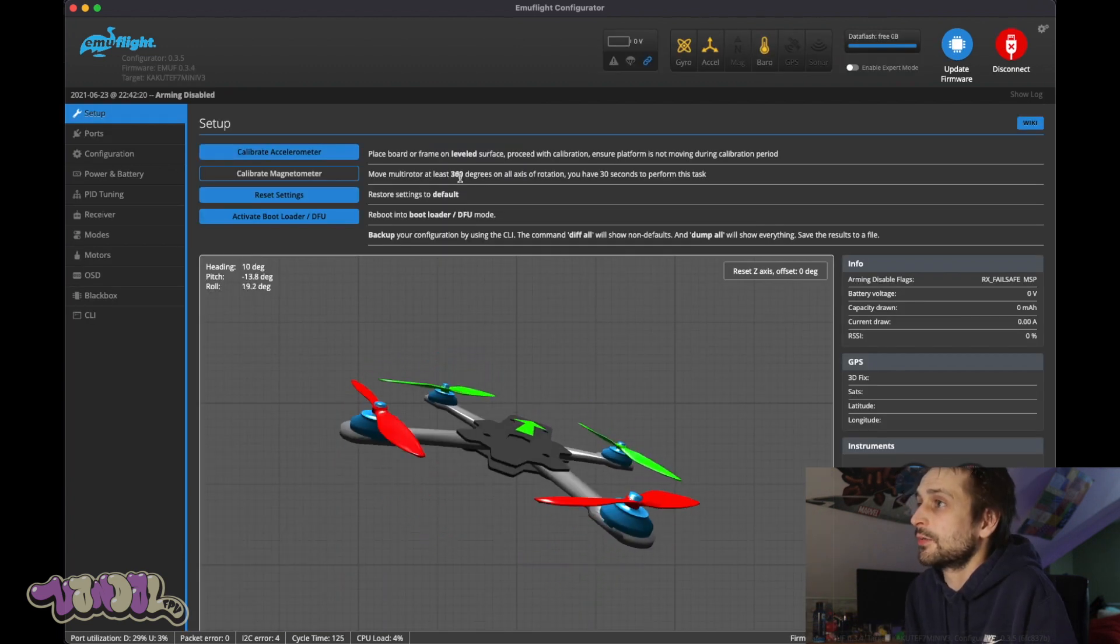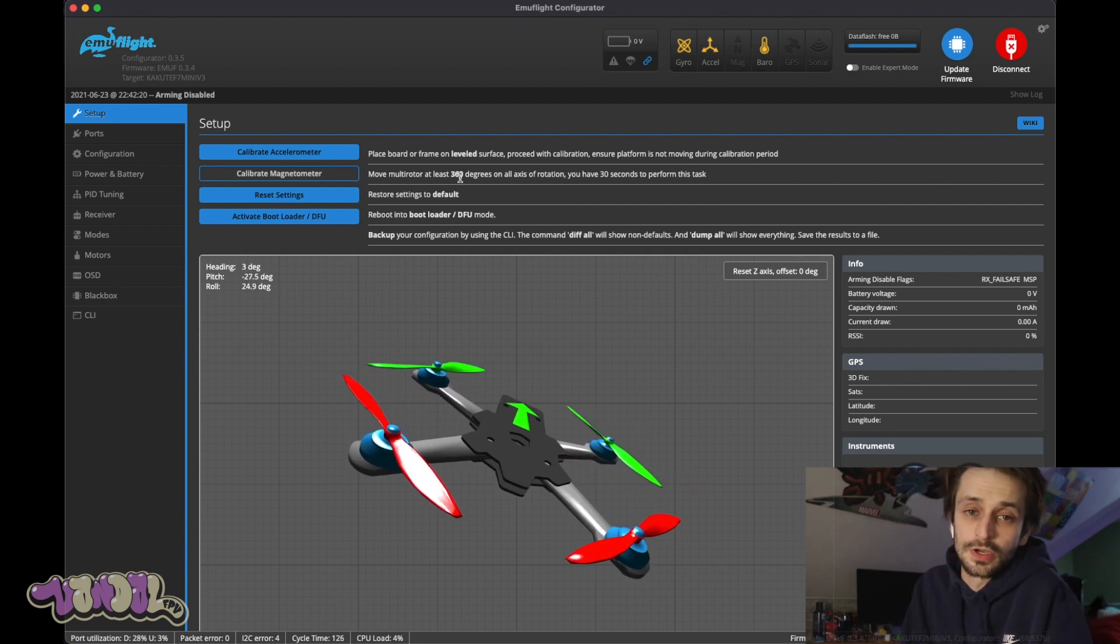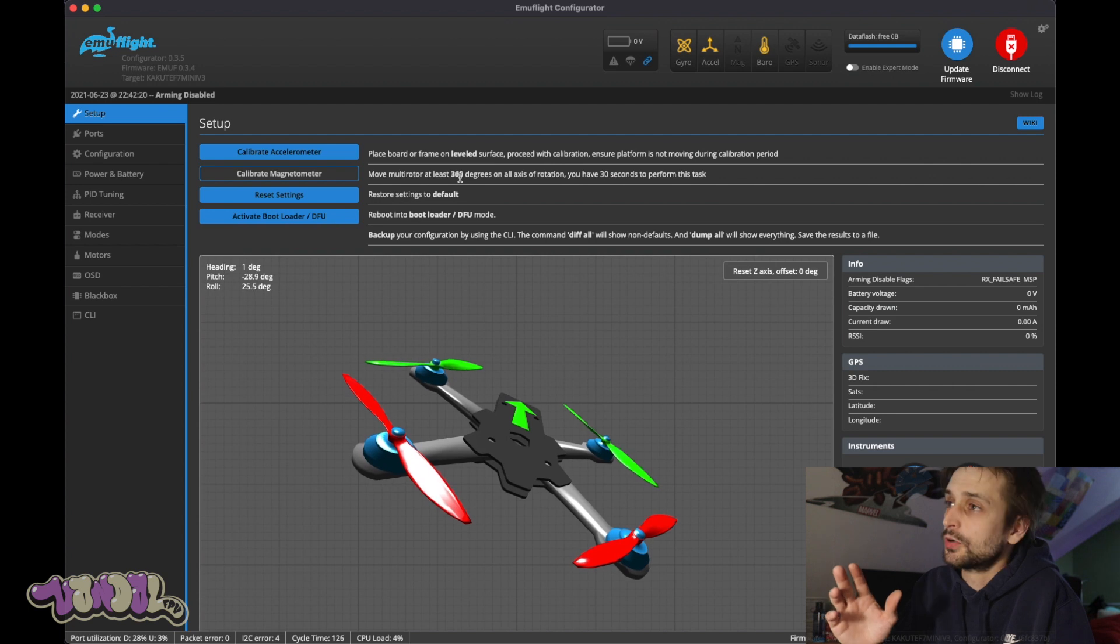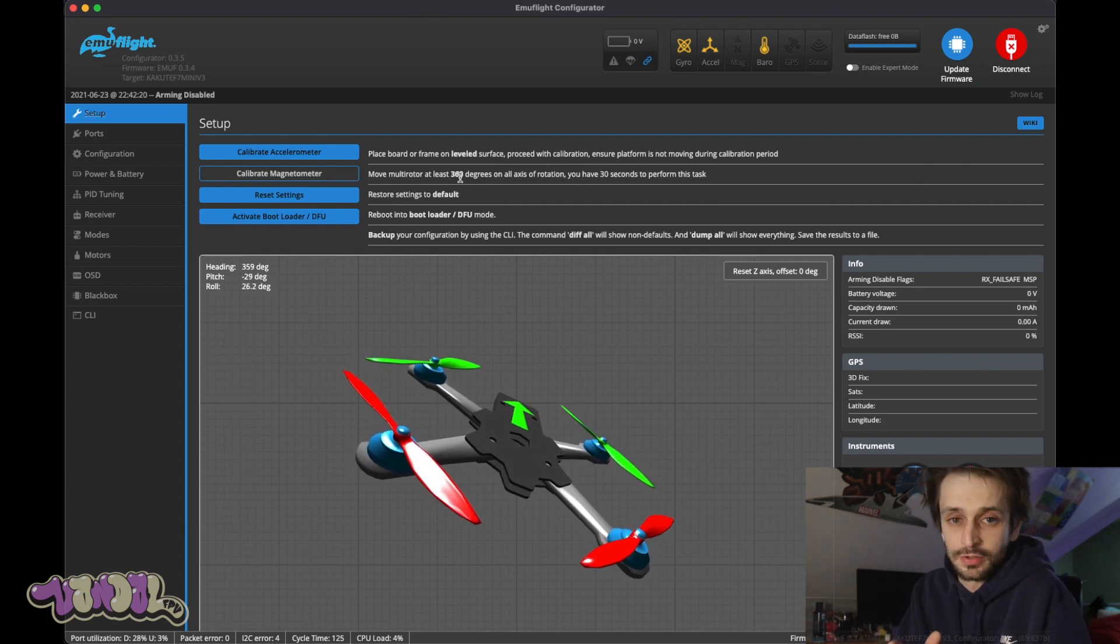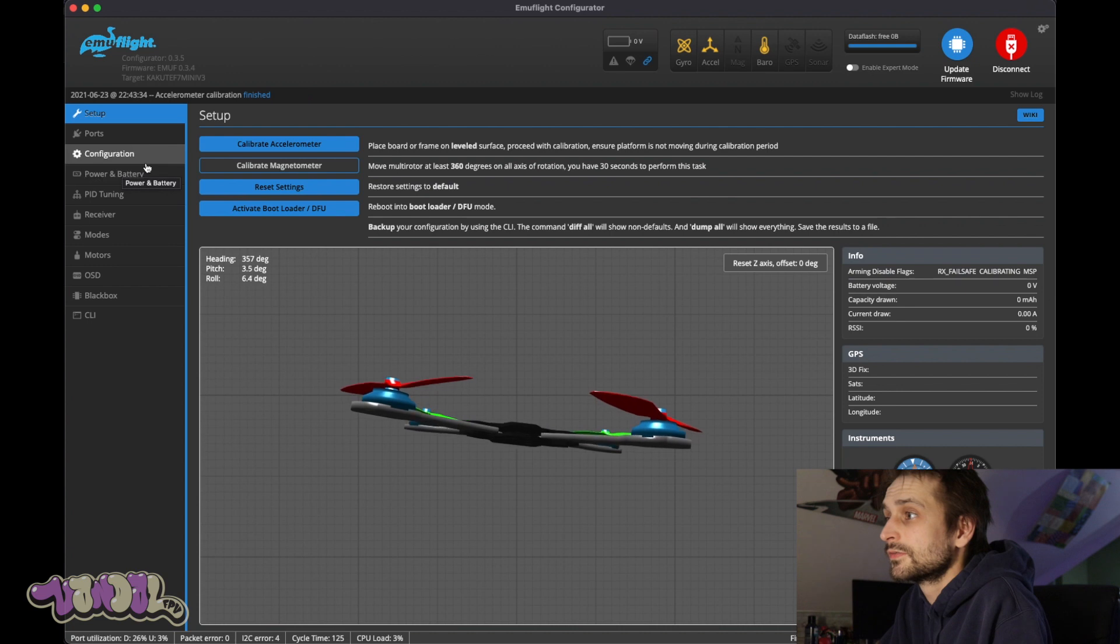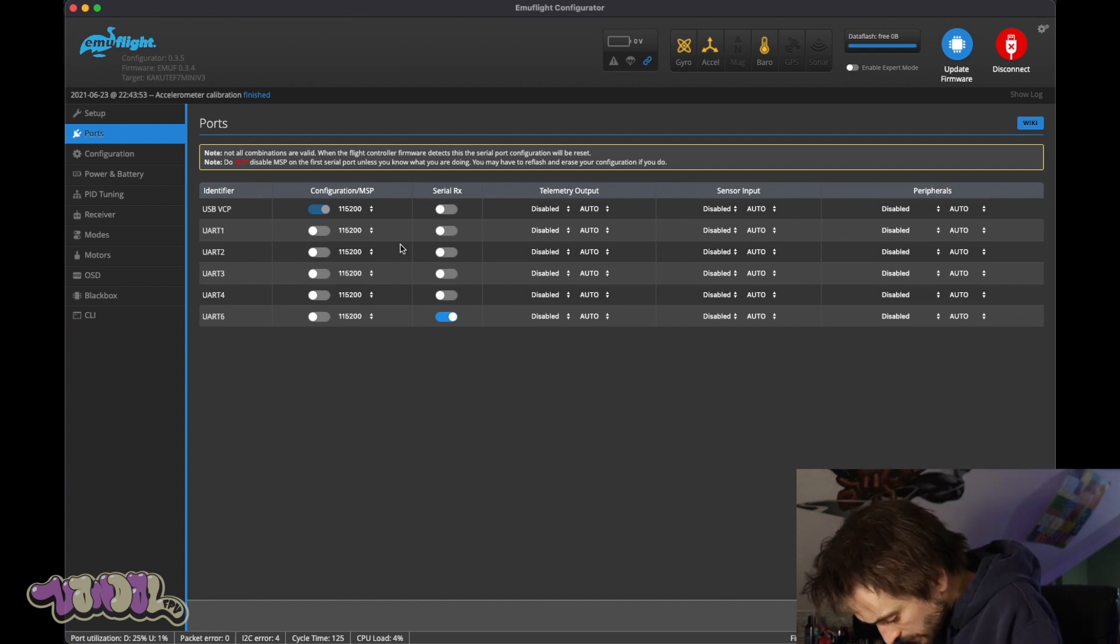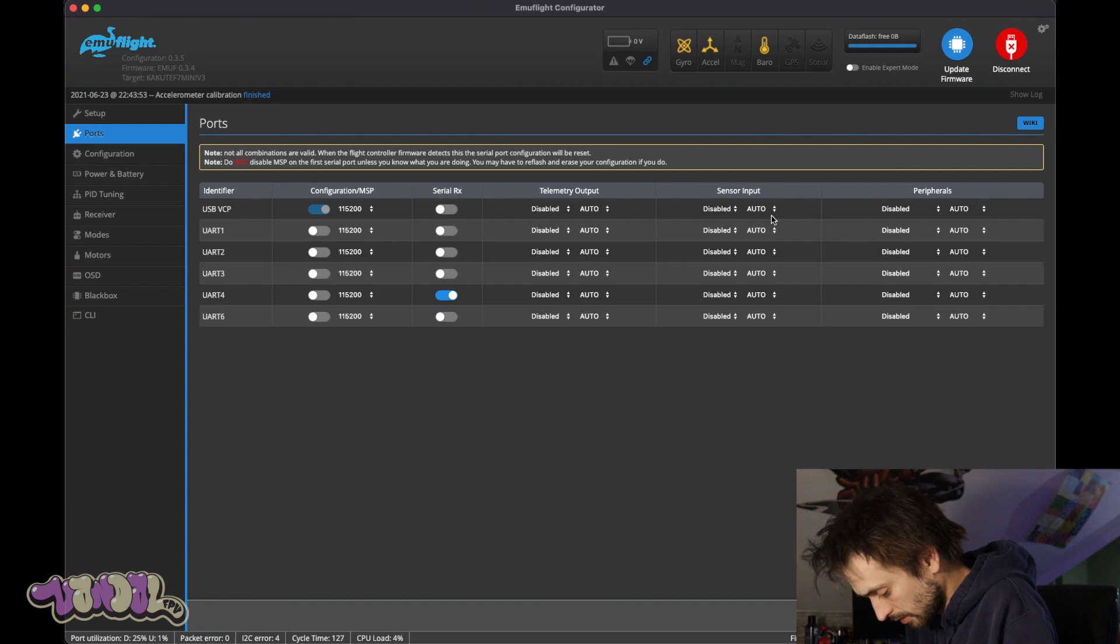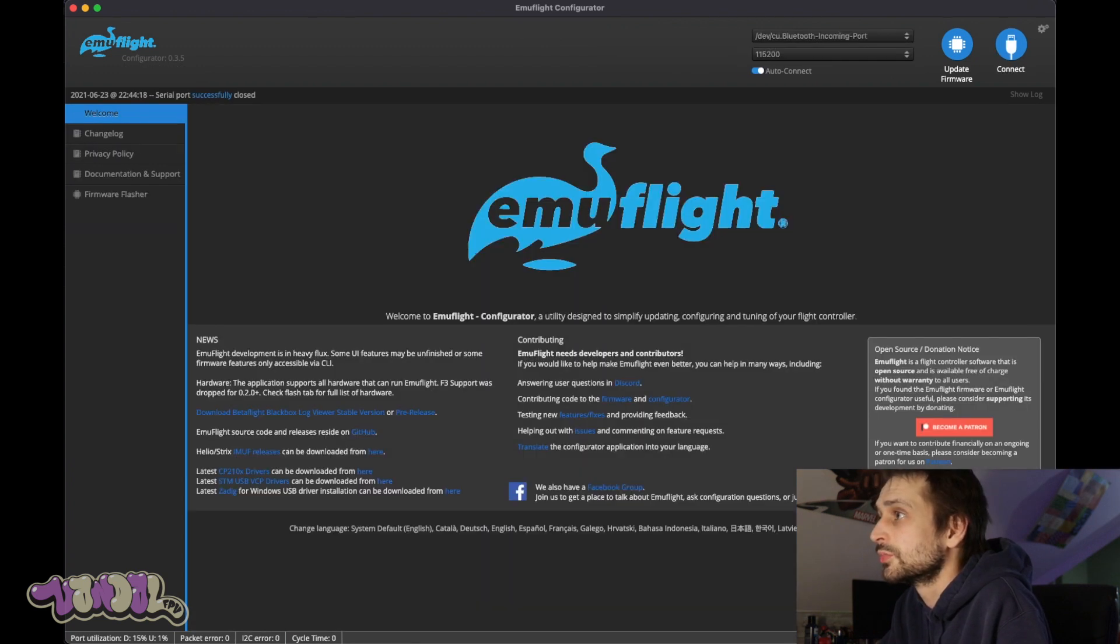Okay, so now we have Emu Flight set up on this board. All we gotta do is start going in, setting up our PIDs and Rates, setting up our Modes, our Ports and Tabs and everything and we'll be good to go. First things first, we're gonna calibrate the accelerometer. Good to go. Ports, I have Crossfire set up on UART 4. And I have my VTX set up on UART 1, TBS Unify. So those are all good. Save and reboot.